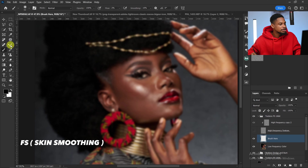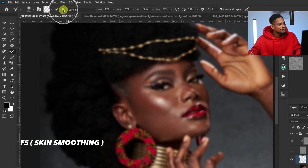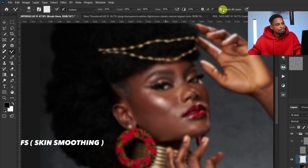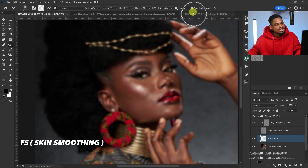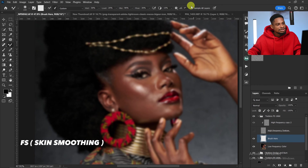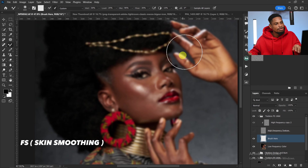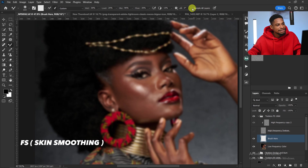Pick your Mixer Brush tool. Make sure 'Clean brush after each stroke' is selected. Set Wet to 30, Load to 20, Mix to 90, and Flow to 30. Smoothing is on 10, and 'Sample All Layers' must be selected. The reason is that we are working on an empty layer — if Sample All Layers is off and you try to brush, nothing will happen.